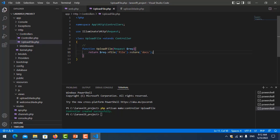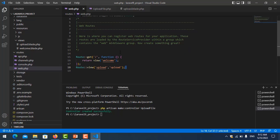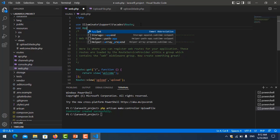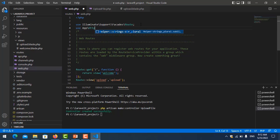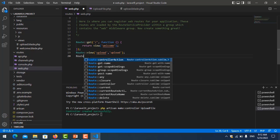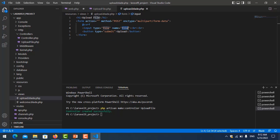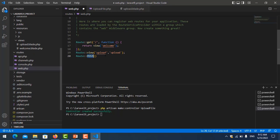Let's save it. Now we create a route for this function. I go to web.php and import the controller: use App\Http\Controllers\UploadFile. Then we modify the route — I use POST because in this method we are submitting a form. The URL is 'upload'.